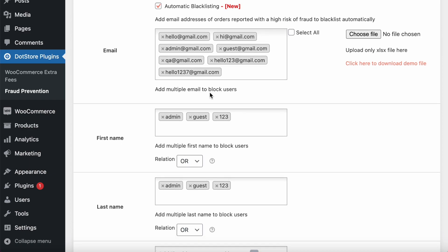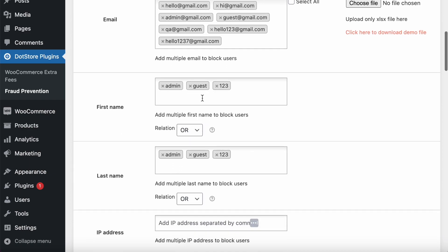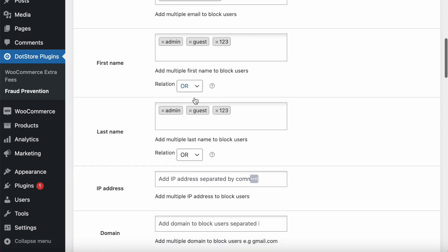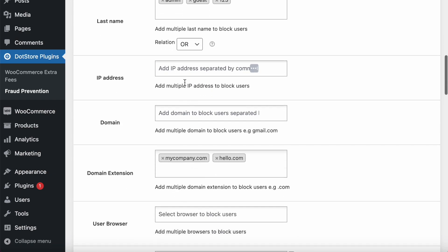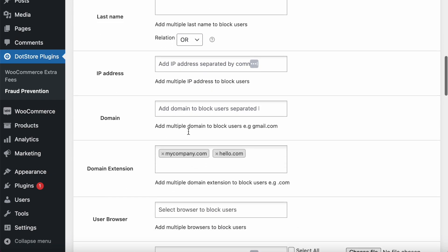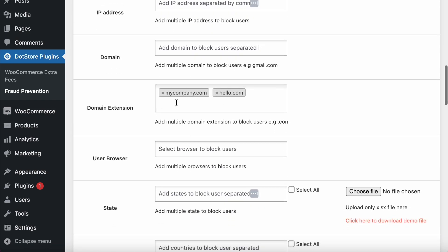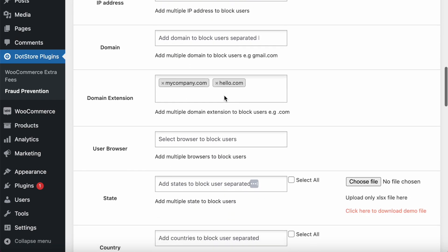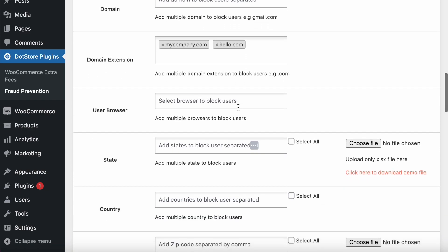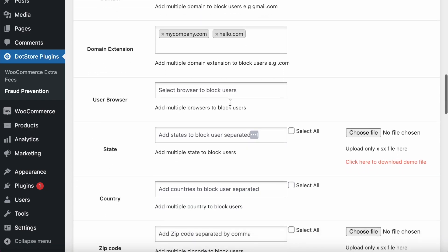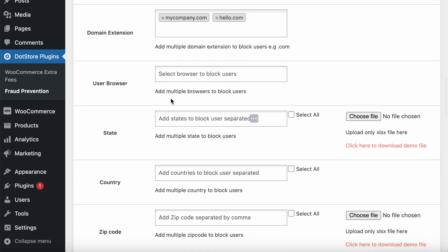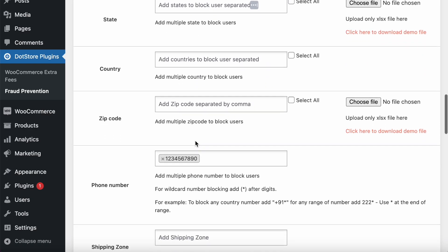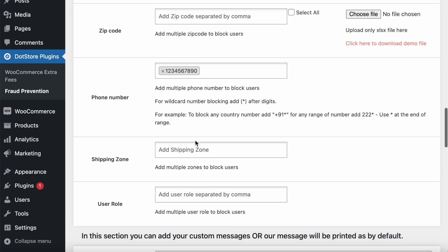You can also set first name, last name, IP address, domain, domain extension like mycompany.com, hello.com—whatever type of extension it blocks.